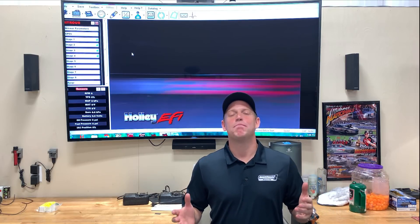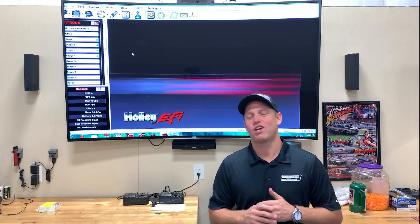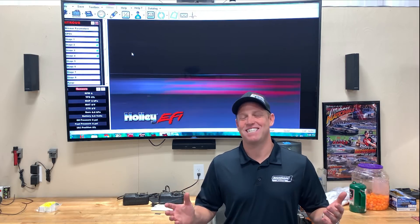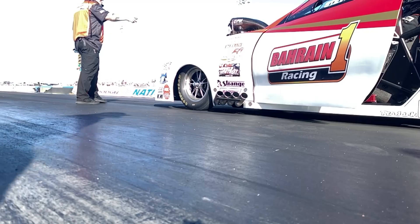Today we're going to talk about inputs and outputs and all the crazy things that Holley EFI can do with them.